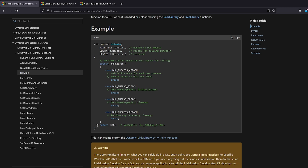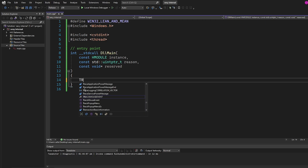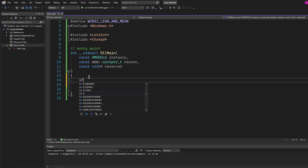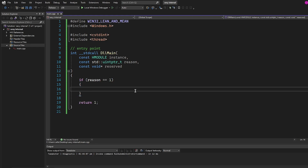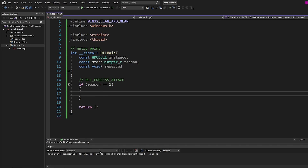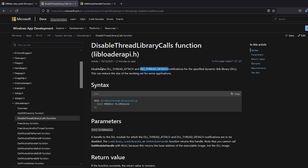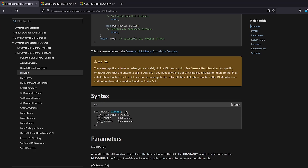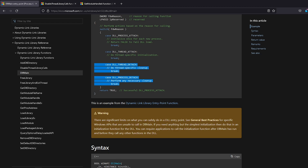Coming back to MSDN, we can see DllMain always returns true. For the reasons, we only care about DLL_PROCESS_ATTACH, which is just number one. So we make an if statement: if reason equals one, do our stuff. The first thing inside is we call DisableThreadLibraryCalls, passing in our instance. This disables the DLL_THREAD_ATTACH and DLL_THREAD_DETACH notifications for our dynamic link library, which can reduce working set size. We're basically disabling those because we aren't interested in them at all.